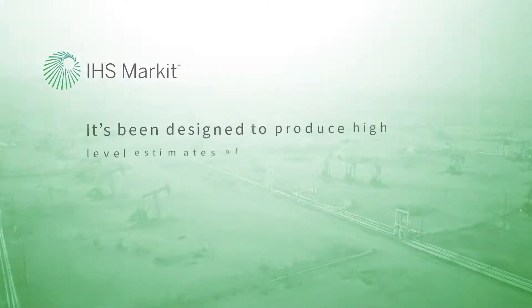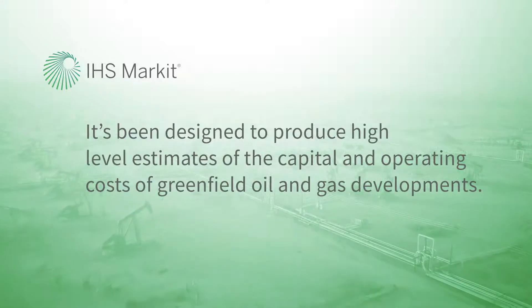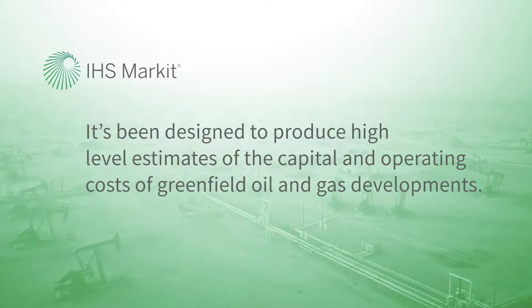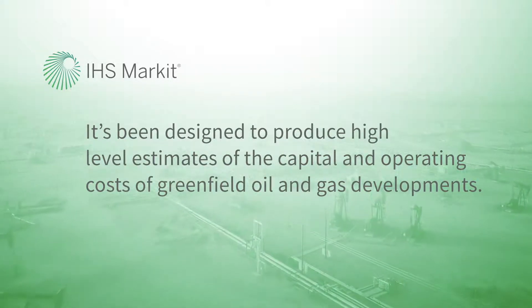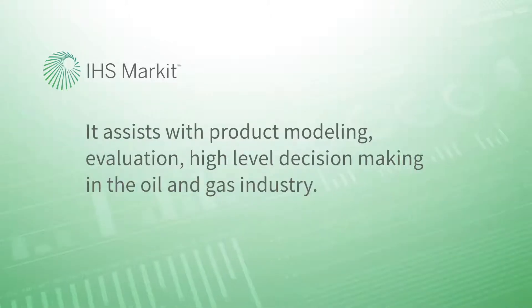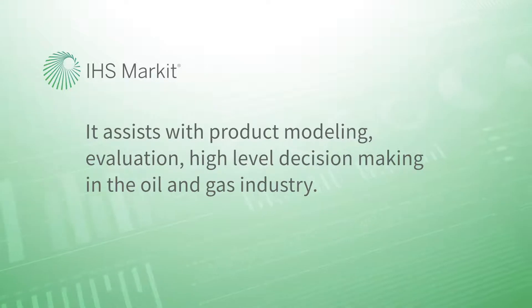It's been designed to produce high-level estimates of the capital and operating costs of greenfield oil and gas developments. It assists with project modeling, evaluation, and high-level decision making in the oil and gas industry.